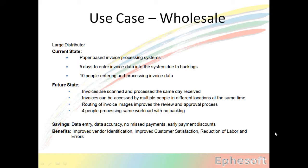With automation technologies, they were able to scan and process the documents on the same day they were received. They could access the documents by several people in different places because they were images stored in a central location versus paper.